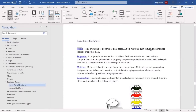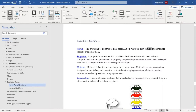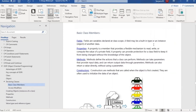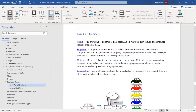The first class member type is fields. Fields are nothing but variables declared at class scope — within a class. A field may be a built-in type or an instance of another class. Since a class is also a type, we can use either a built-in type or another class type as a field.